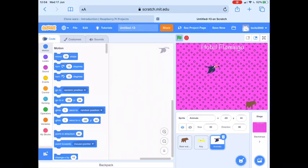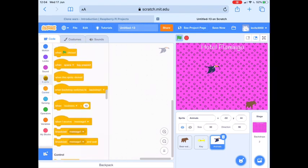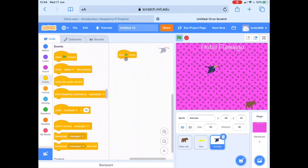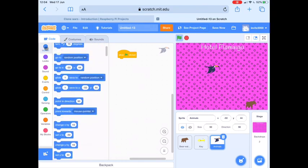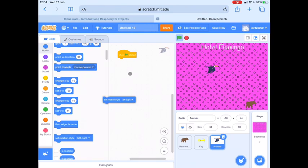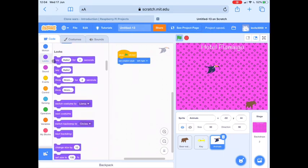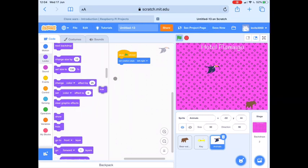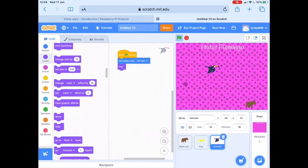If we now go to our code tab, we're going to add a little bit of code to the animals sprite. So when the game starts — When Green Flag Clicked — just like with the key, we want the animal sprites to be hidden. We also want to set their rotation style left to right. So we'll find Set Rotation Style Left-to-Right, and in Looks we want to Hide the animal sprite.